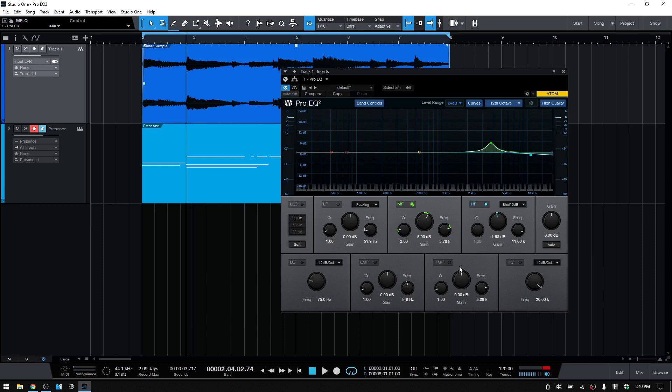That pretty much covers all of the parameters within the new ProEQ 2. I'll finish out the last 60 seconds or so making some adjustments to the guitar track so we can give a listen to some of the different bands and how they affect the guitar. Thanks for watching.